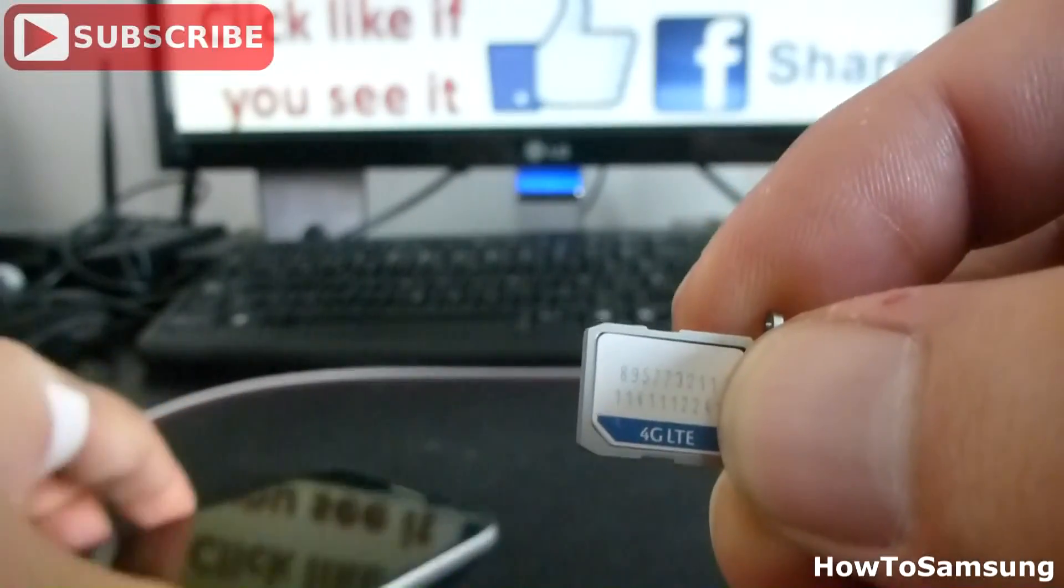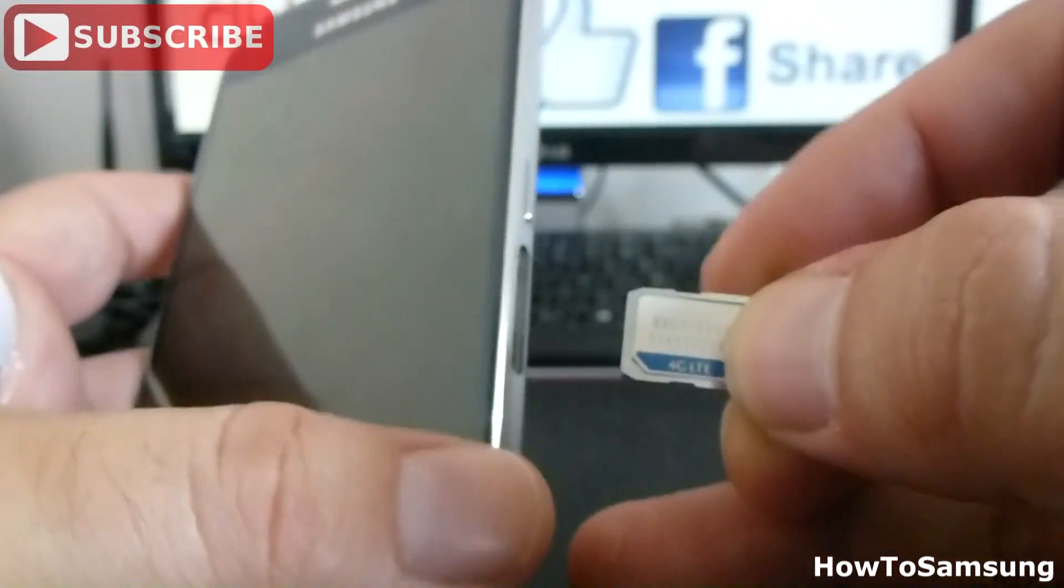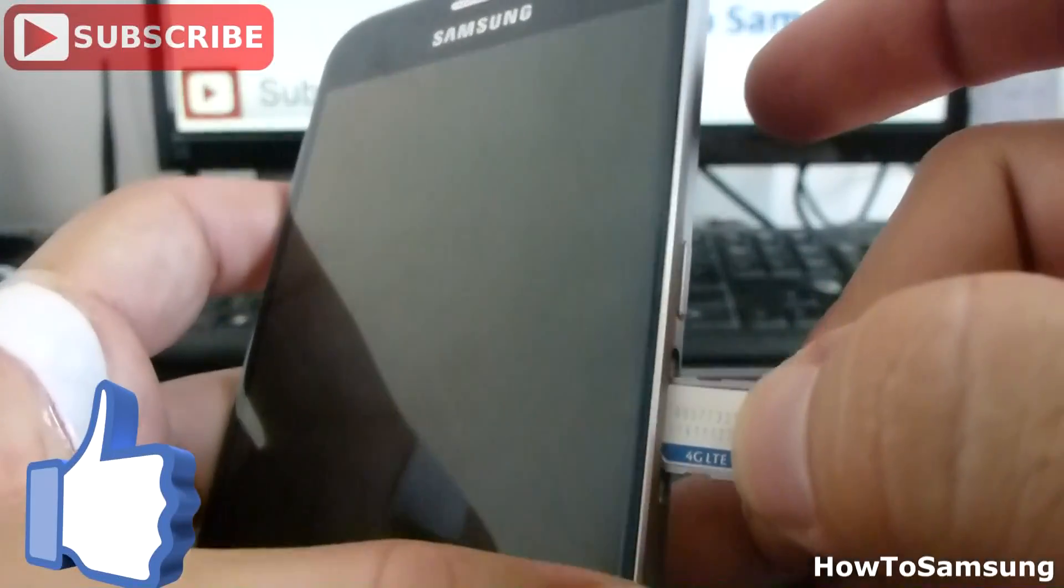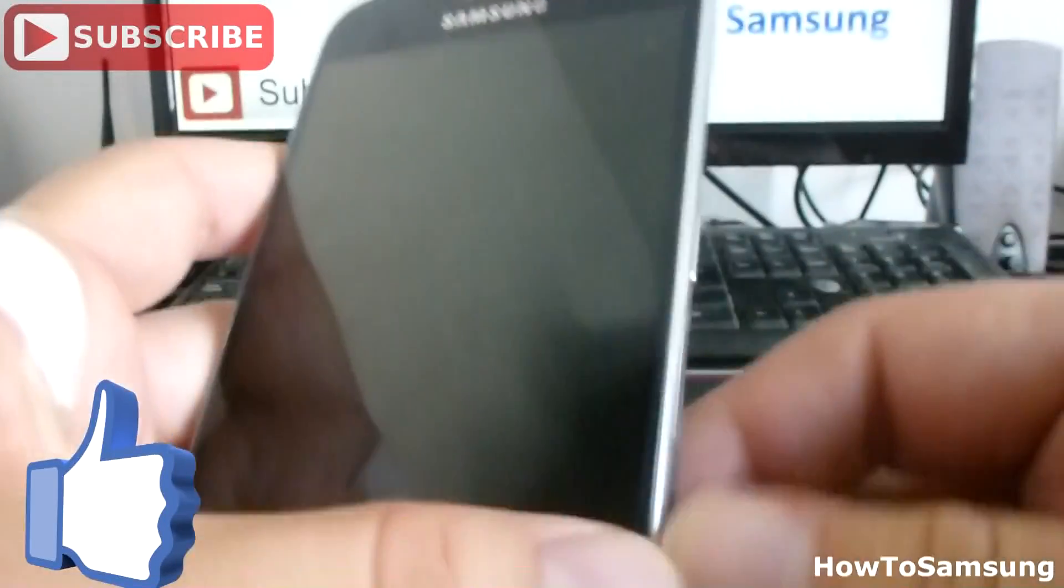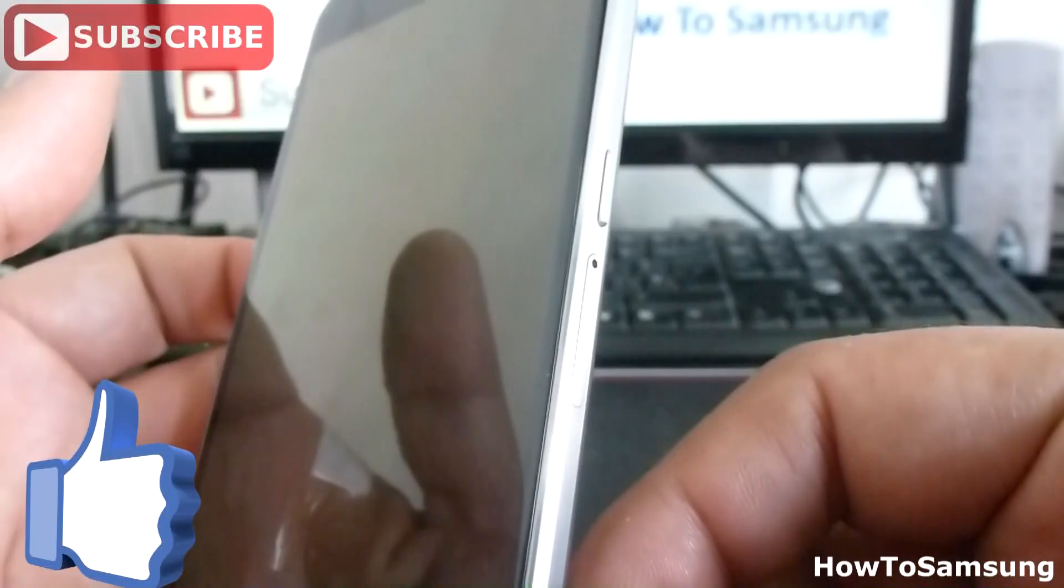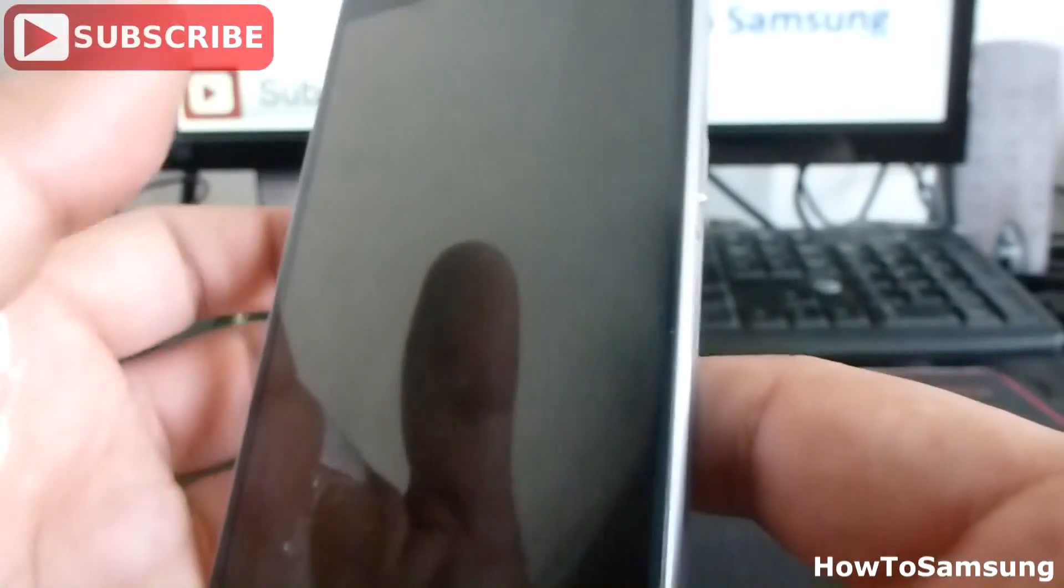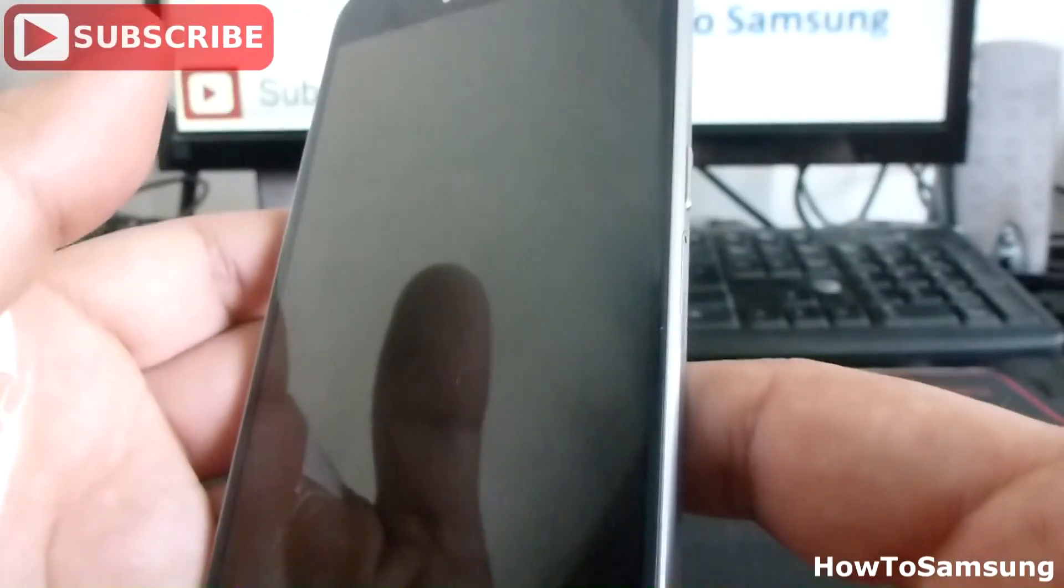And this is how you must introduce the tray again. It's very easy. That's how you can install or remove your nanoSIM from your phone.